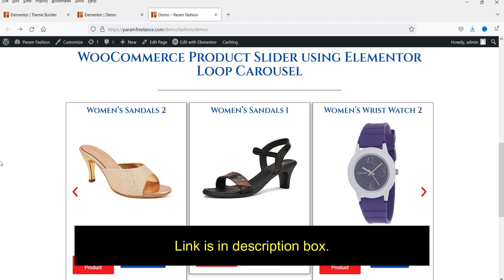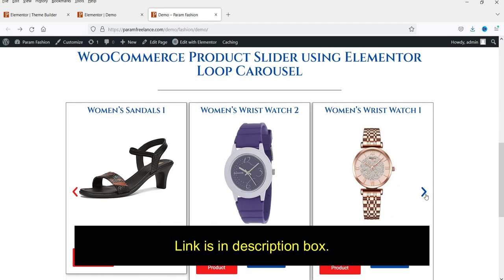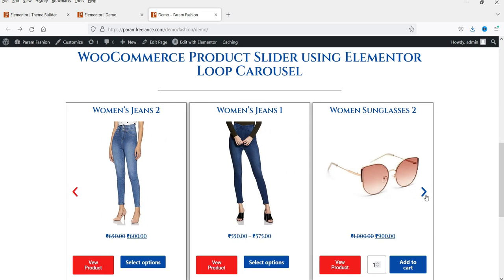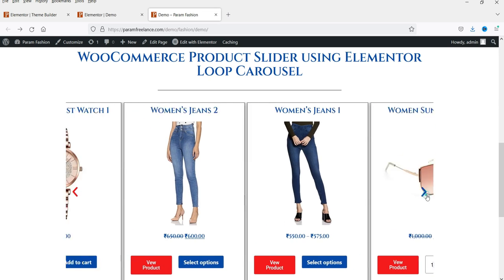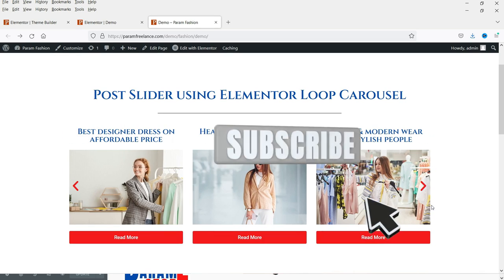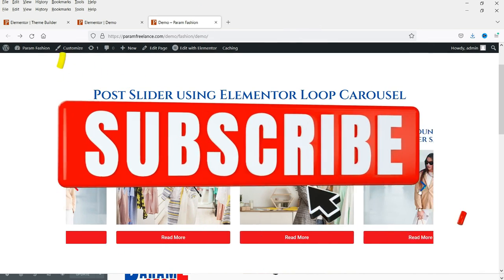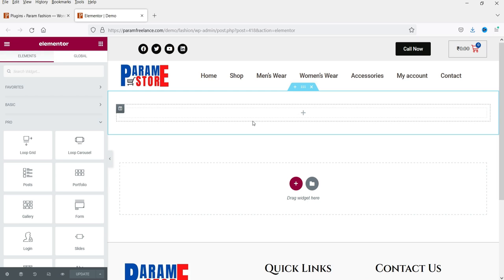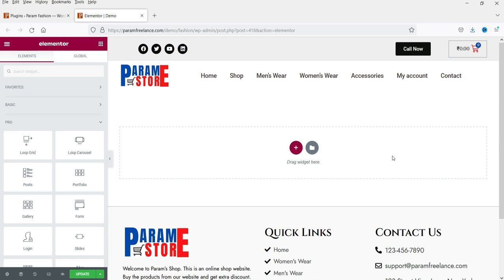I'll give you the link in the description box for those videos. In this video we are going to use Elementor Pro 3.11 to create the post slider and the product slider using the Elementor Loop Carousel. Here I am on the WordPress website — we are using WooCommerce, and I have installed Elementor Pro 3.11.